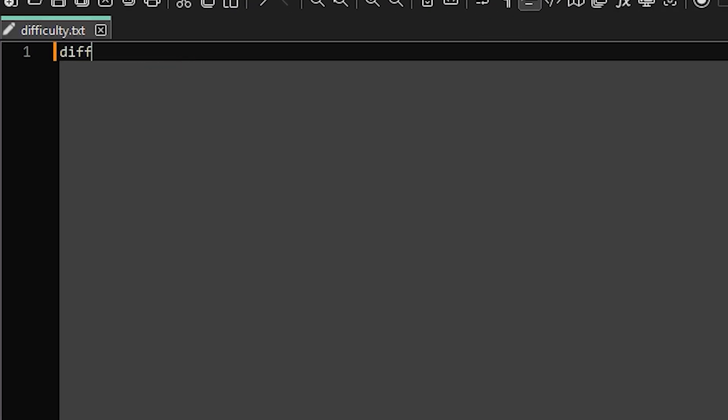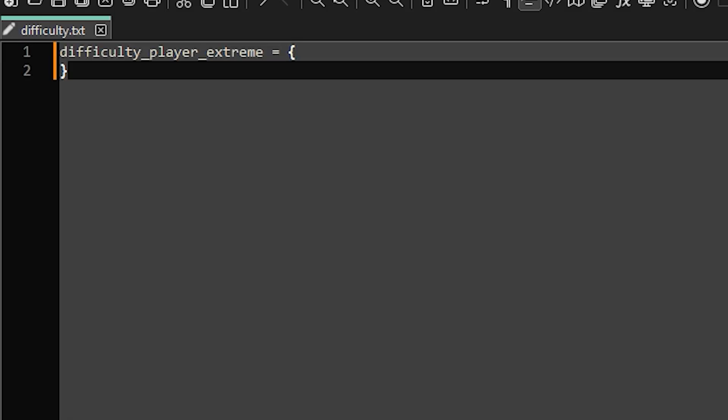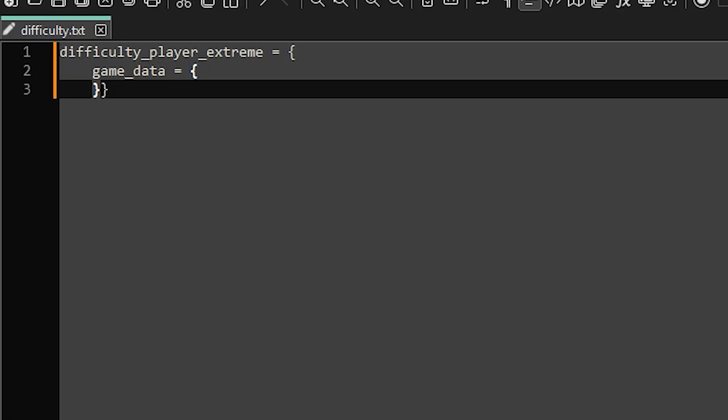The first line of code we need to write is difficulty_player and then here you can type whatever you want to call your difficulty setting. We're going for extreme so I'll just type that. Now we need the equal sign and then a brace. Then press tab and type game_data and then an equal sign and then a brace. Then our category will be country.